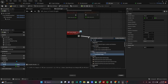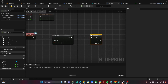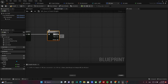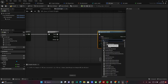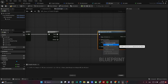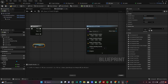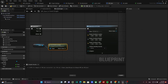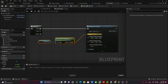Then go back to the event and add the node Do Once, and after this add a Sequence. From the first pin, spawn the bullet using Spawn Actor by Class. Split the transform and set the arrow world location to location.